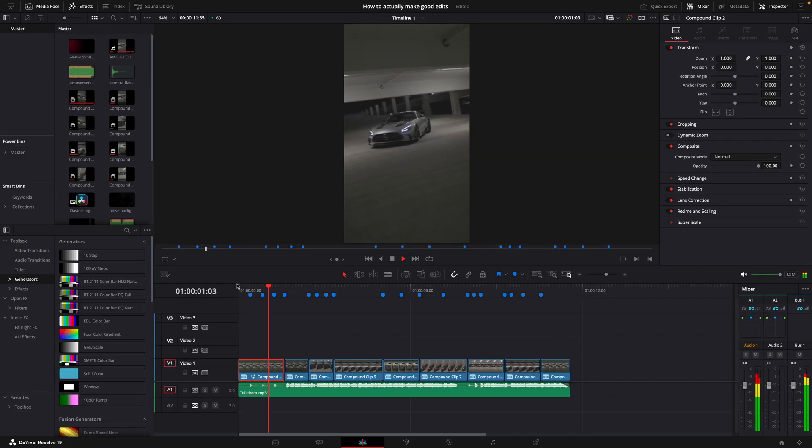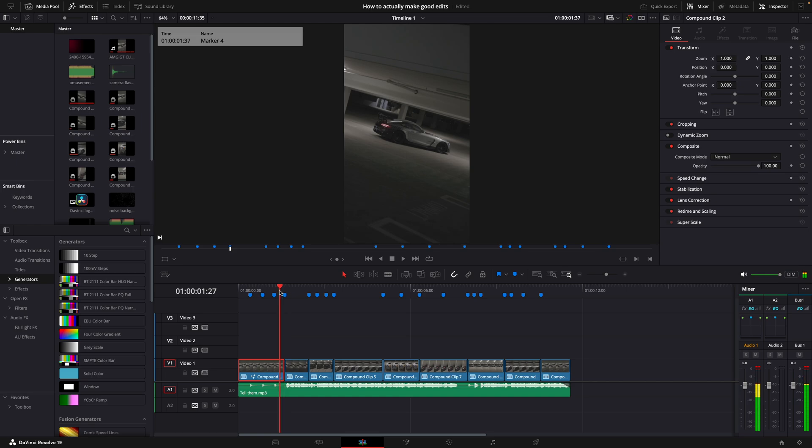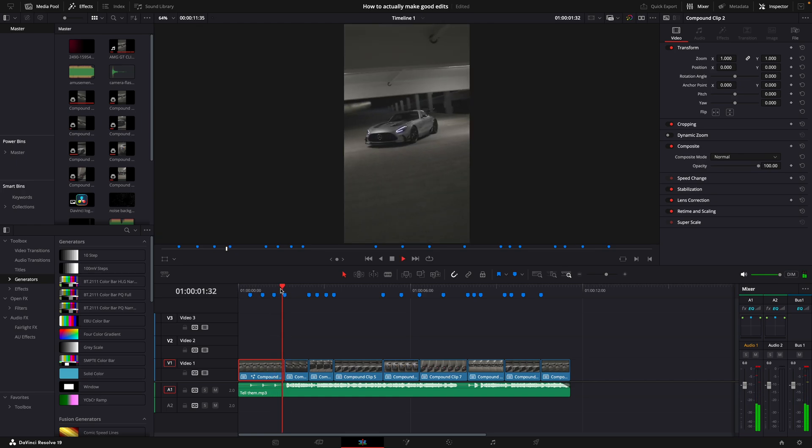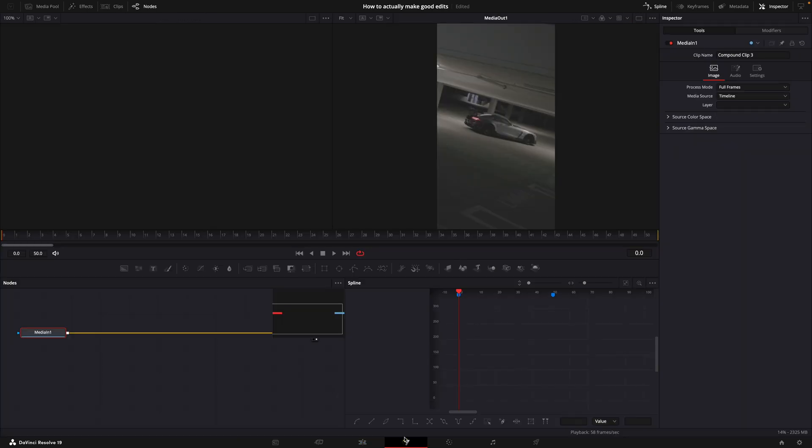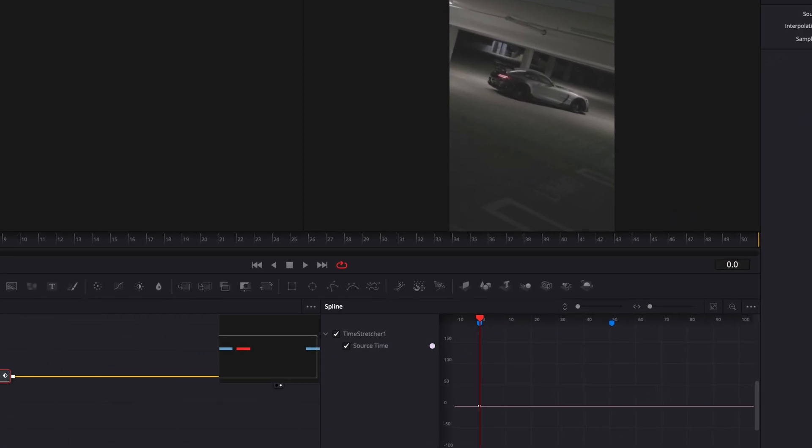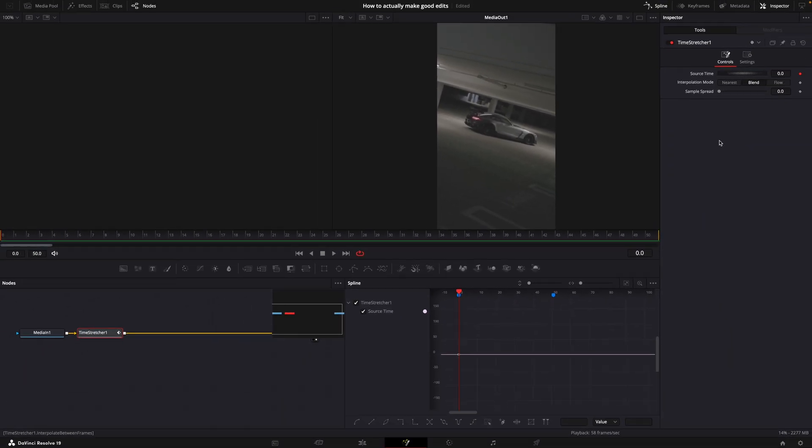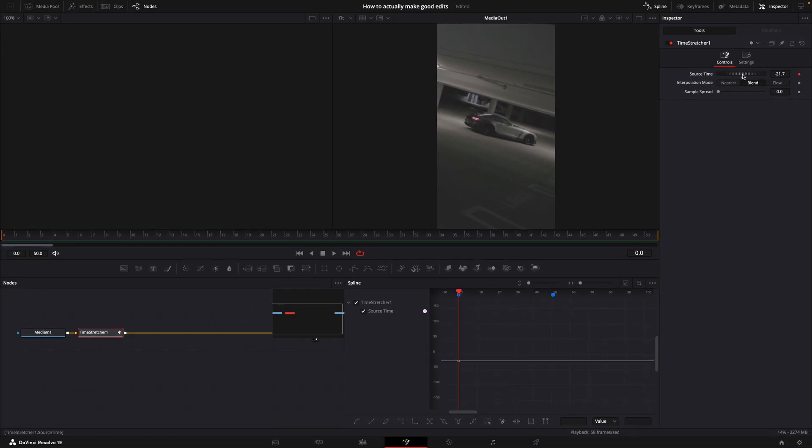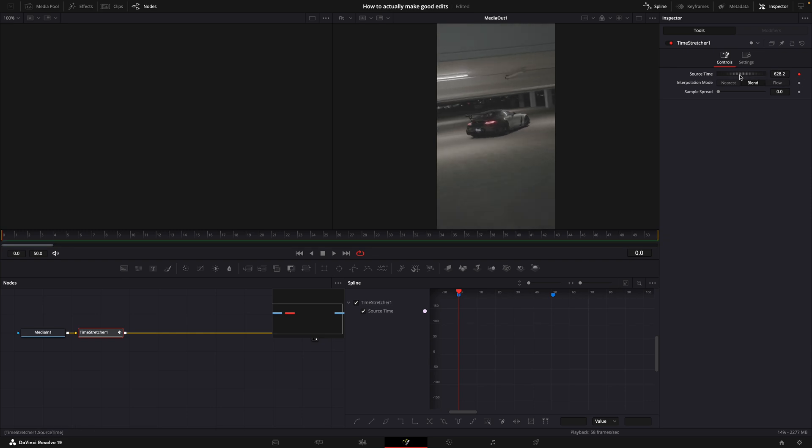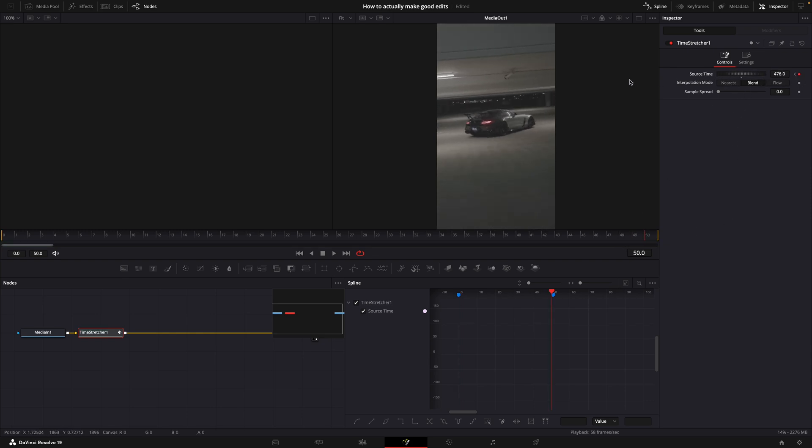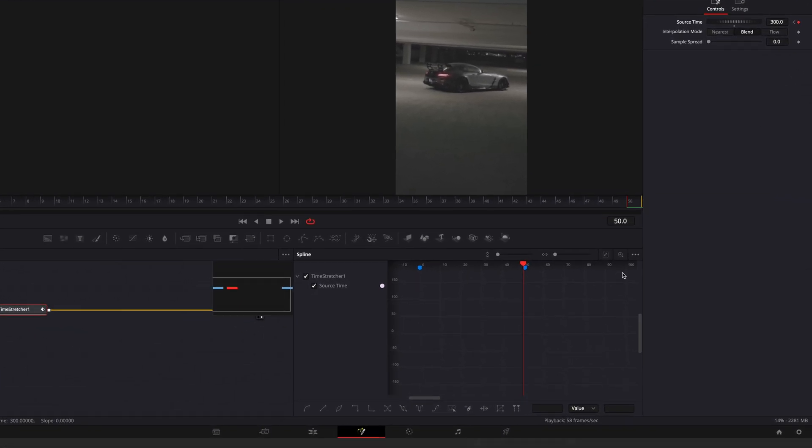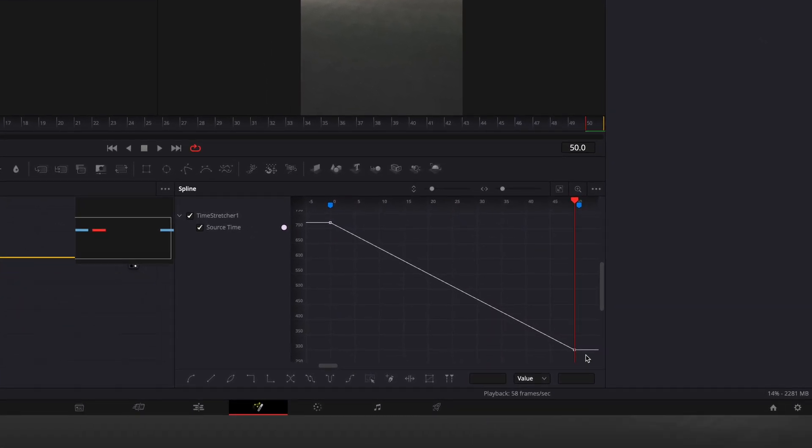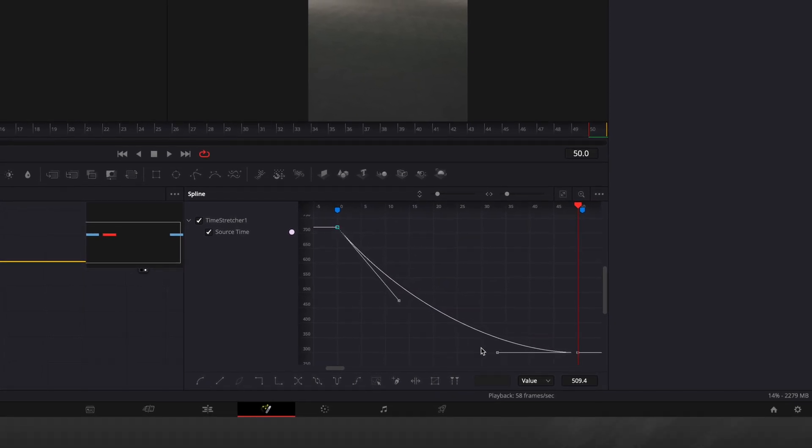Next, make the second clip flow well with the first one. If the first clip moves left to right, ensure the second one moves in the same direction. Add a time stretcher to the second clip. Make sure there is a keyframe on the first frame. Adjust the source time. Go to the last frame and move the source time towards zero. Open the Spline window, select both points and press S to smooth the curve. Match my graph for the best results.